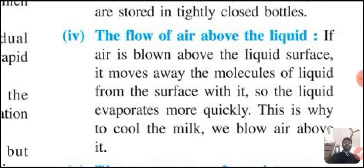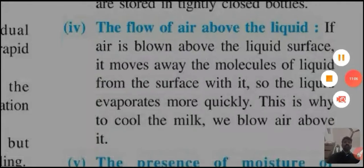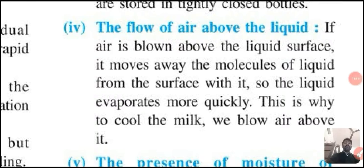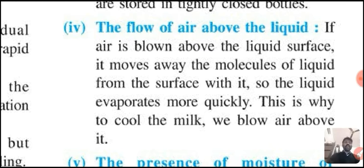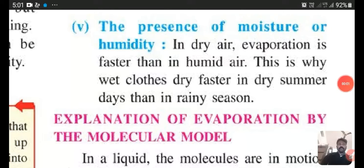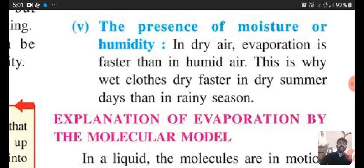Another factor is the flow of air above the liquid. If air is blown above the liquid surface, it moves away the molecules of liquid from the surface with it, so the liquid evaporates more quickly. That is why, to cool milk, we blow air above it. The fifth factor is the presence of moisture or humidity. In dry air, evaporation is faster than in humid air. This is why wet clothes dry faster in dry summer days than in rainy days.